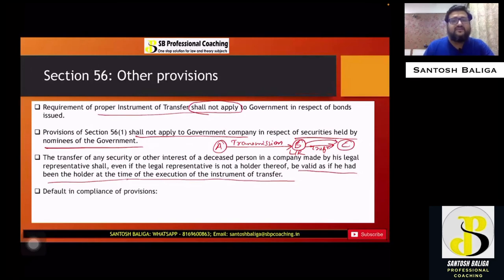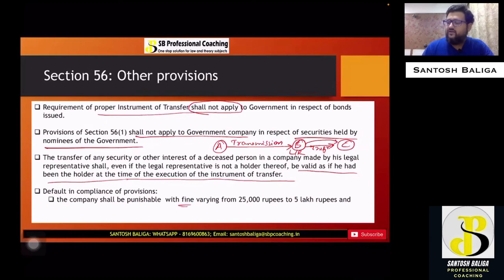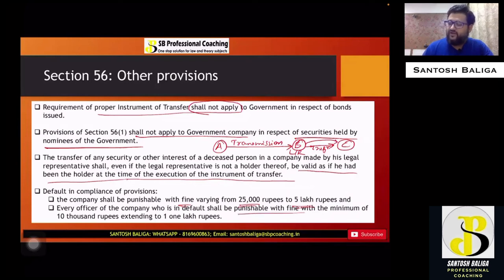In case of default or contravention in compliance with these provisions, the company will be punishable with a fine ranging from 25,000 rupees to 5 lakh rupees. Every officer of the company who is in default will be punishable with a fine of minimum 10,000 rupees extending to 1 lakh rupees.